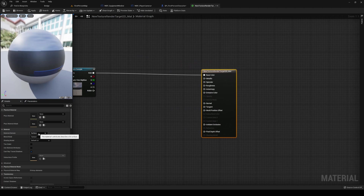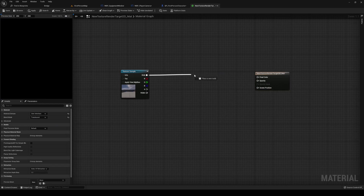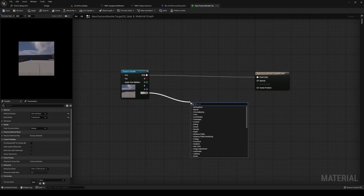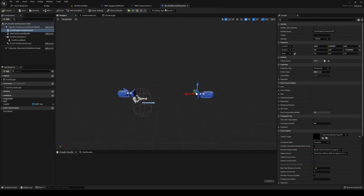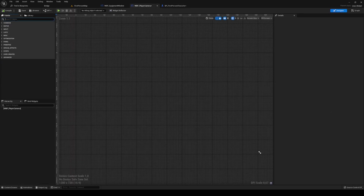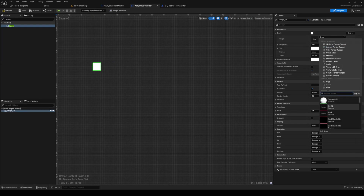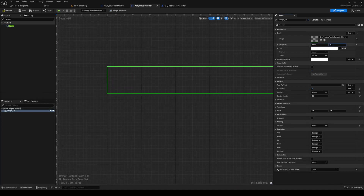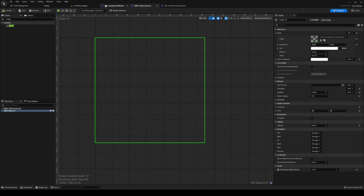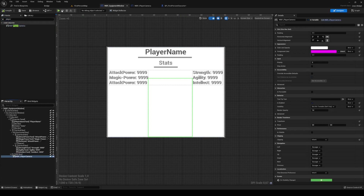Right-click the render target and create a material from it — name it 'default'. Set the material domain to user interface and change it from opaque to translucent. Hook the RGB into the final color, and hook one-minus-alpha into the opacity. Go to the player camera widget, add an image, set it to on-screen, and set the image to your material. Set the image size to match what you chose, like 512 by 512. Inside the equipment window, add the player camera to the size box, then compile and save.